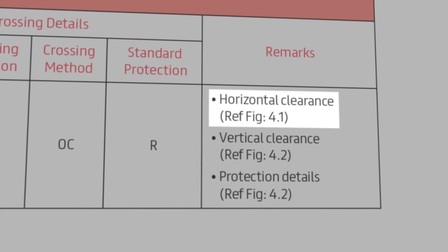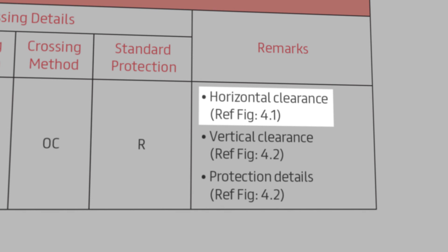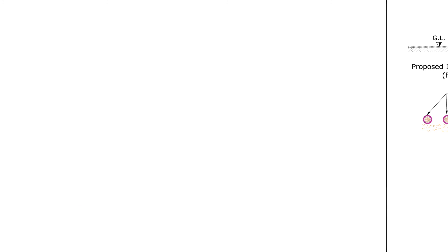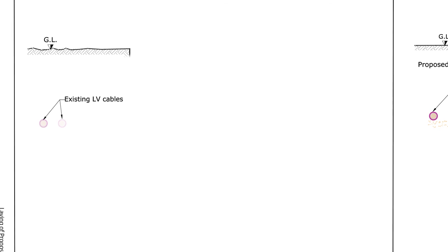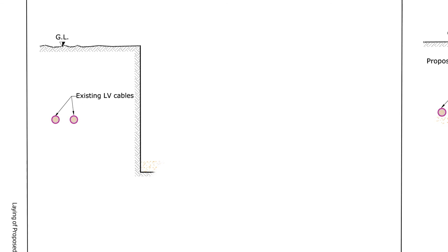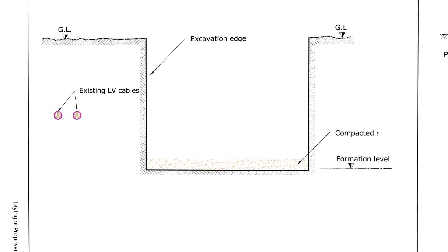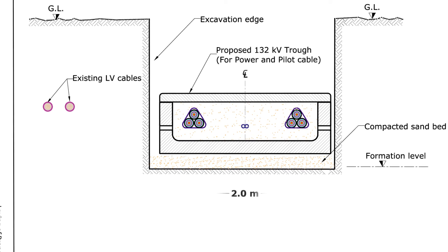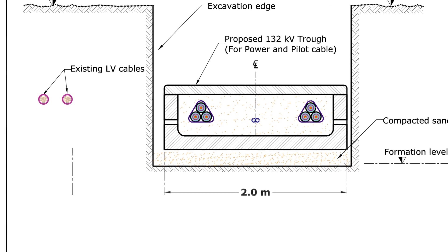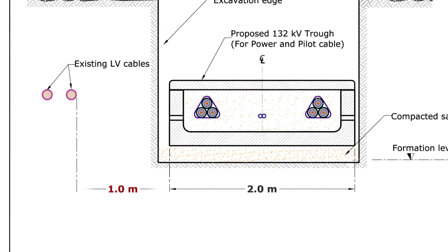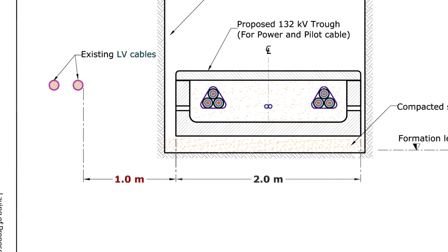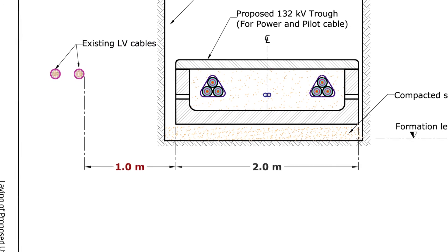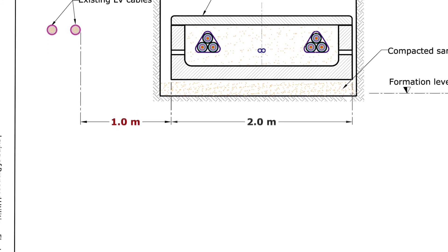As you can see, the red dimension is indicating the required horizontal clearance. You need to address it in your NOC application. The horizontal clearance is measured from the edge of the proposed trough to the edge of the existing services, which, in this case, it is the LV cables. You can see it's 1 meter and you need to abide by it.